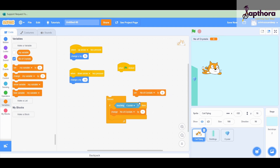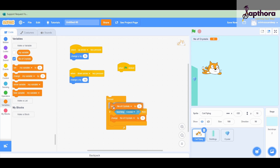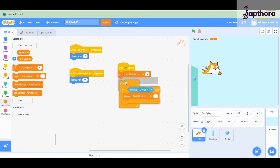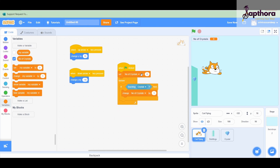If you put the 'set to zero' block inside the forever loop, what will happen is each time it will reset the score to zero - even when you collect a crystal and it increases by one, by the end of that loop iteration it will reset back to zero. So you must put 'set number of crystals to zero' outside and before the forever loop. Initially it sets to zero when the game starts, then forever it keeps checking if the cat is touching the crystal and increases the score by one.